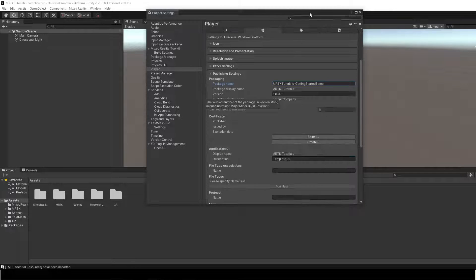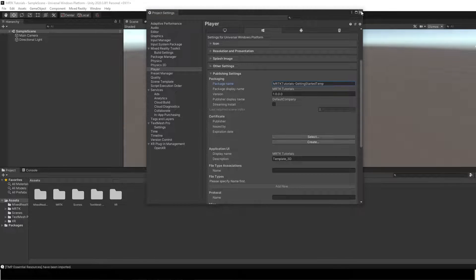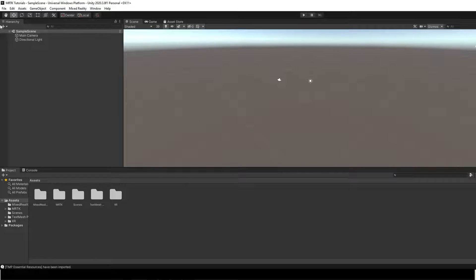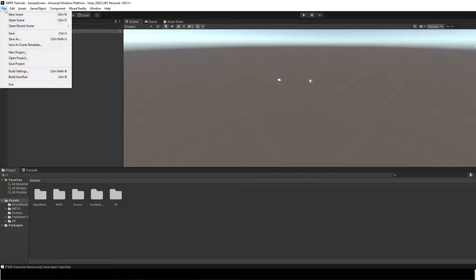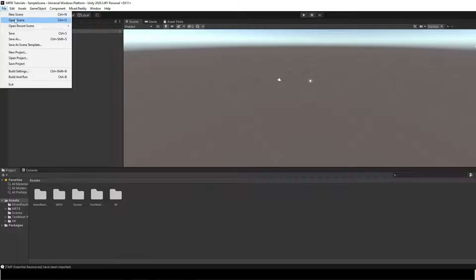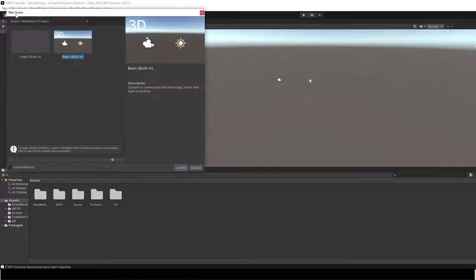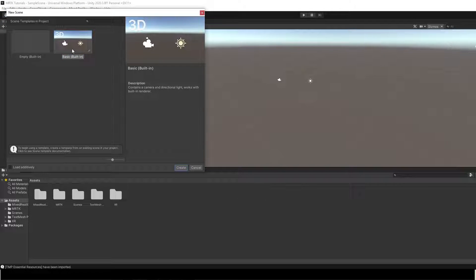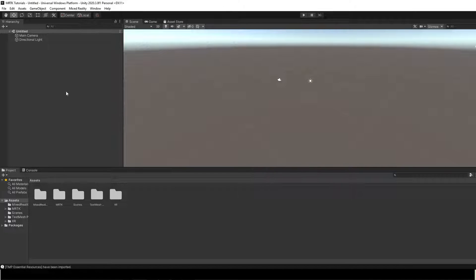Now, we can create a new scene. In the Unity menu, select File, New Scene. Select Basic. Click on Create.